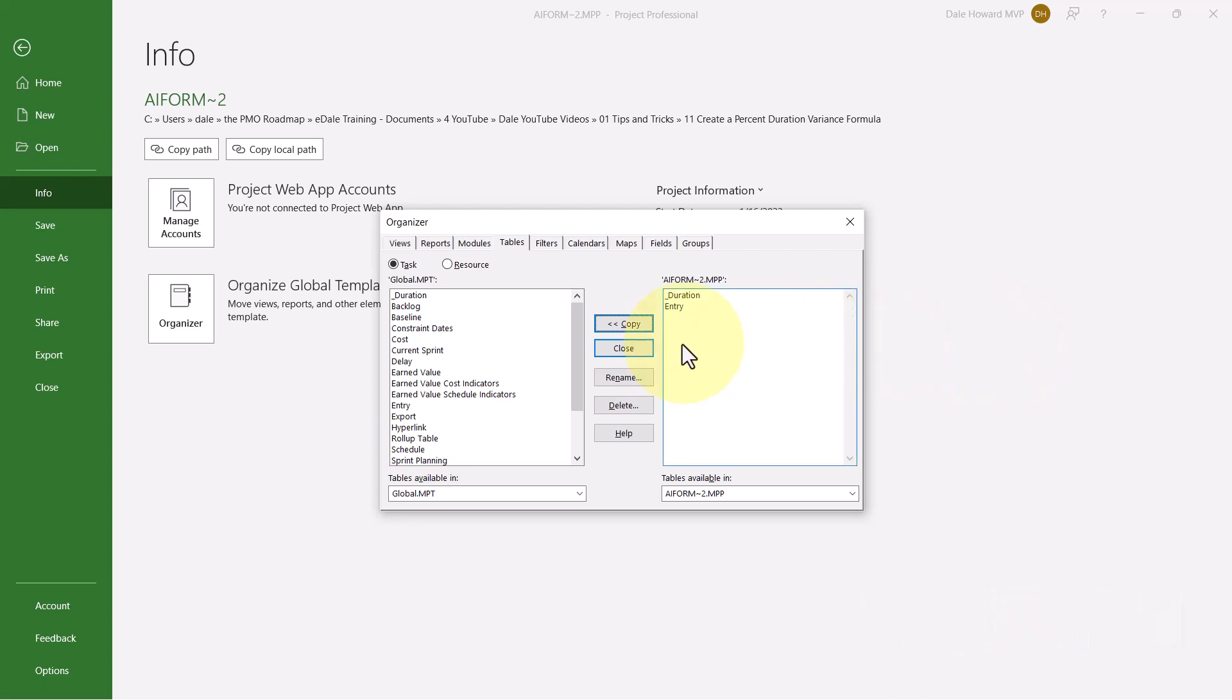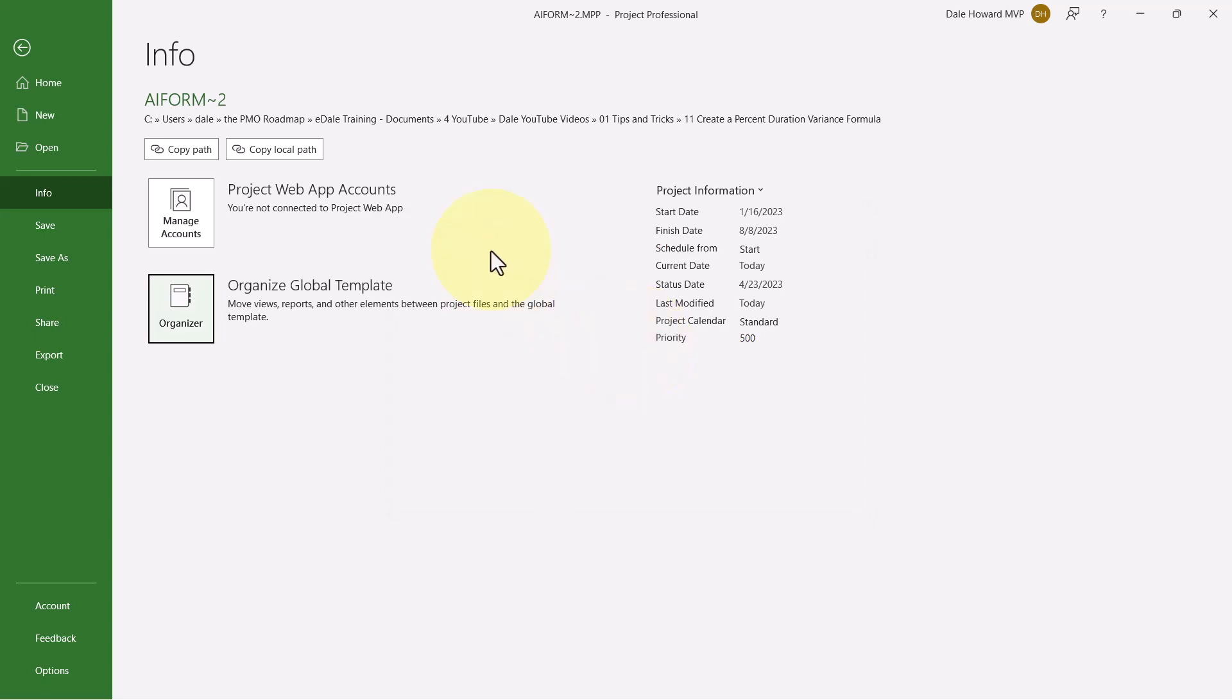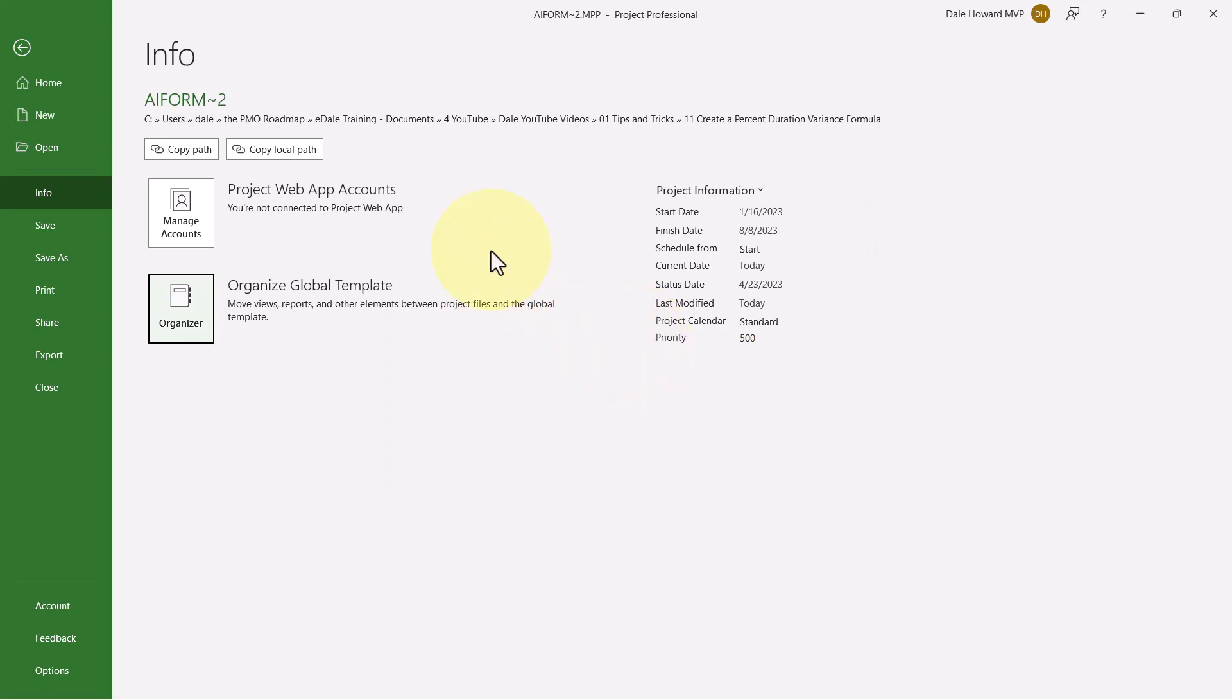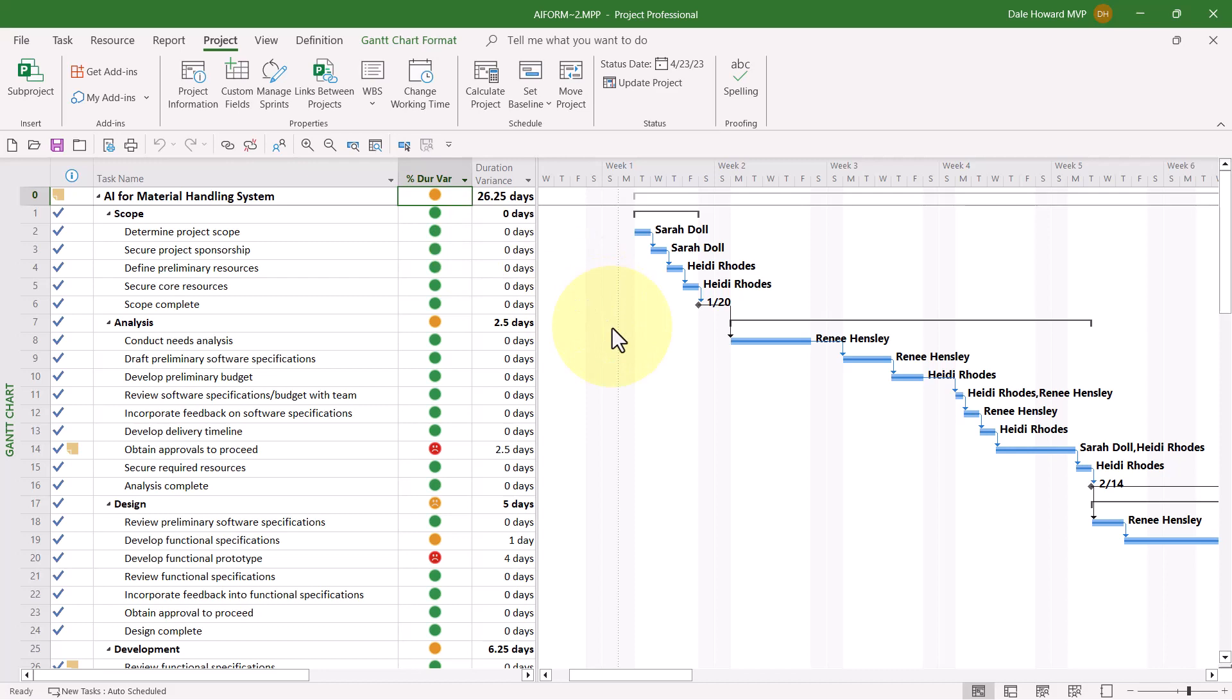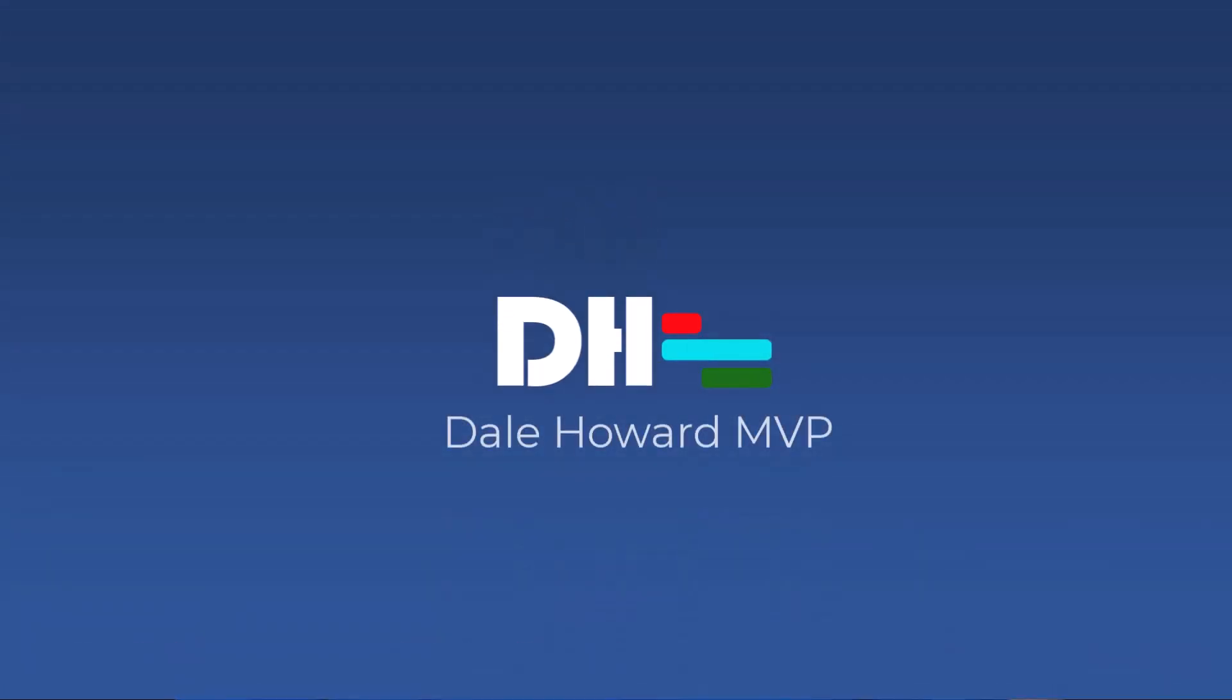When you're finished, go ahead and click the Close button, and then you can press the Escape button to navigate back to your Microsoft project schedule. Well, now you know that if the Percent Duration Variance column displays a bunch of red stoplight indicators, you know that you've got a bunch of duration values that are going long.